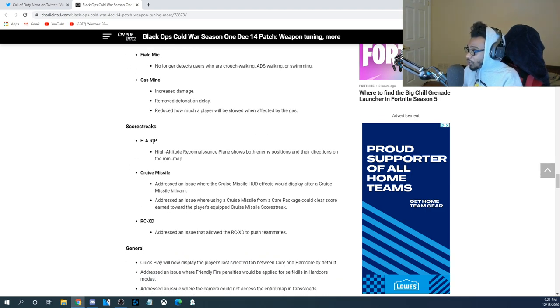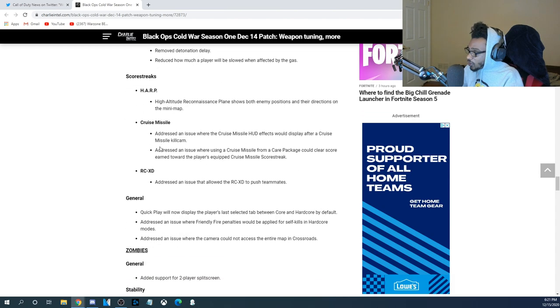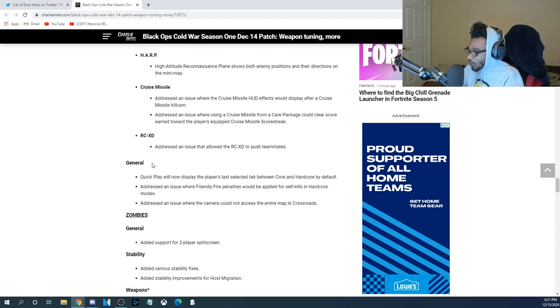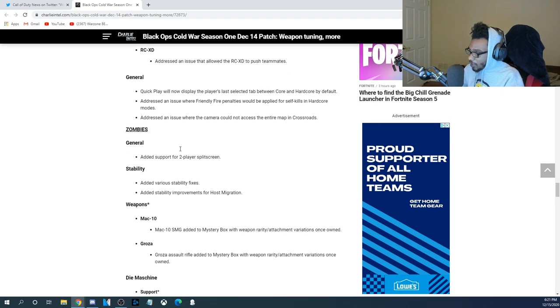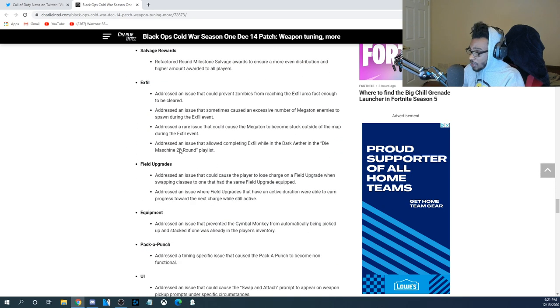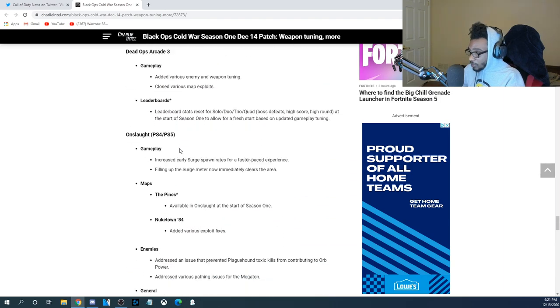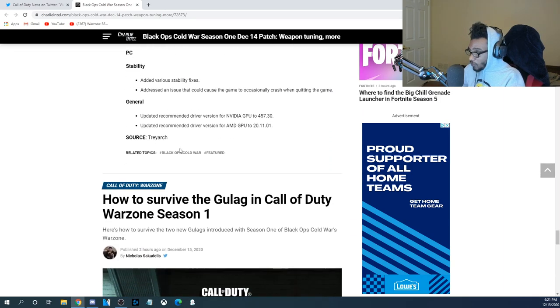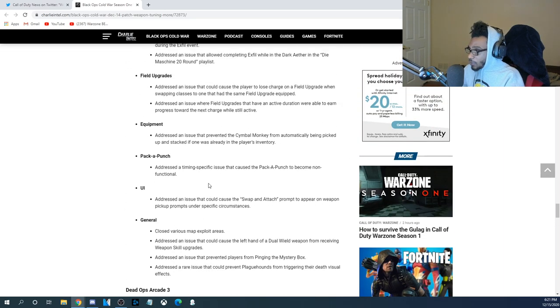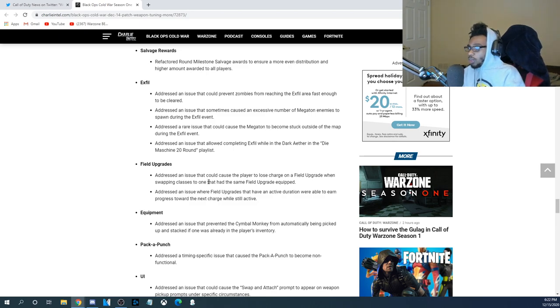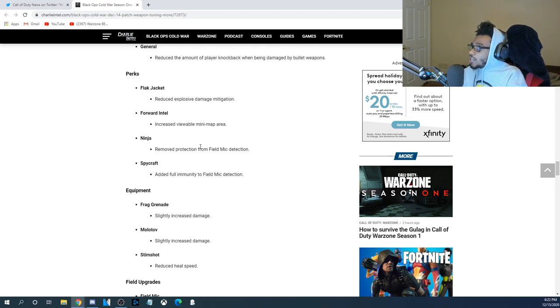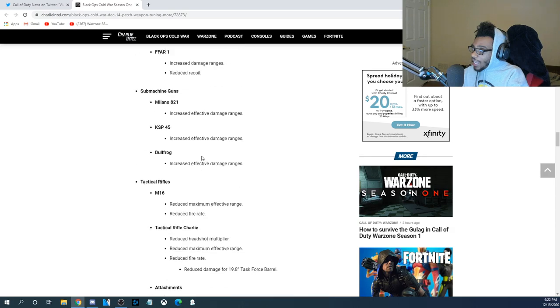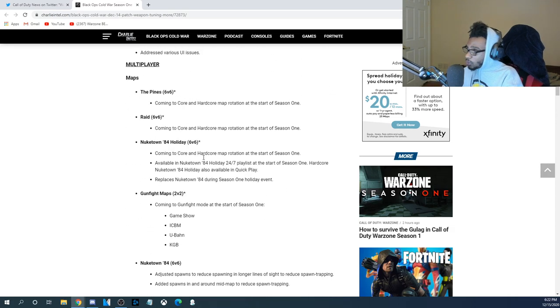Scorestreaks. They added the HAARP, which is the VSAT. They fixed the Cruise Missile and the RC-XD. And they went ahead and fixed up pretty much a bunch of other changes and upgrades within Modern Warfare and Black Ops Cold War. These are the patch notes for the new 1.08 update that just went live here in Black Ops Cold War.